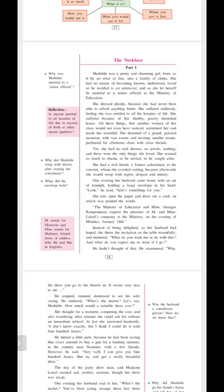She had a rich friend, a former schoolmate at the convent, whom she avoided visiting. Because afterwards she would weep, cry with regret, despair and misery. Regret, despair and misery are all words that describe disappointment and depression and sadness. When she went to her home and saw her home, then she came back to her own home and was only crying with grief and sorrow.